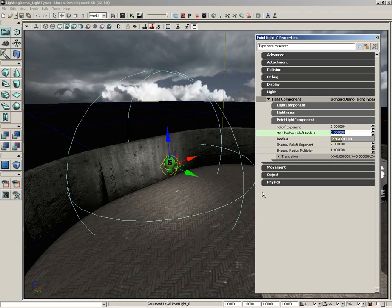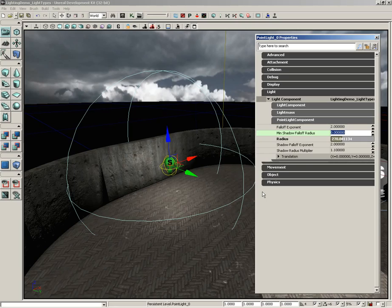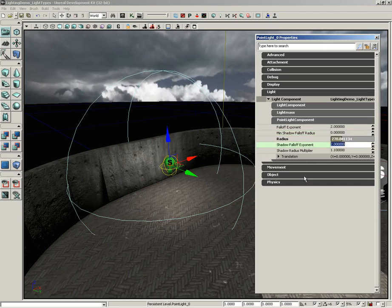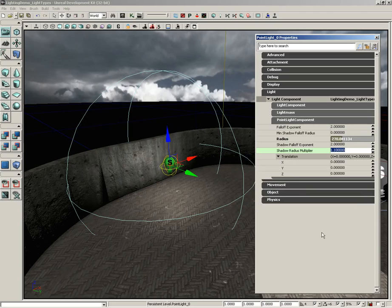That shadow would be darker toward your feet than it would be as it gets up to the shadow of your head. It would just kind of have a fade off. And these properties allow you to control that. You have the falloff radius, which controls where that falloff is going to begin, the falloff exponent, which is how quickly that's going to happen, and then a multiplier value to affect that.